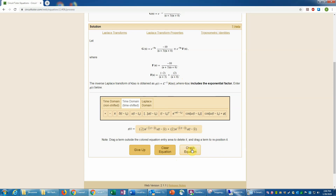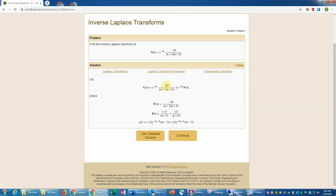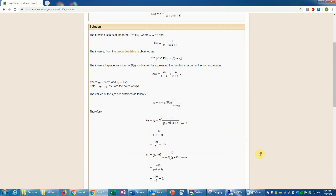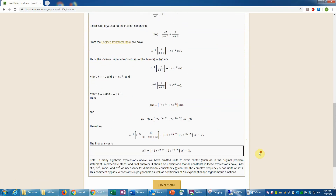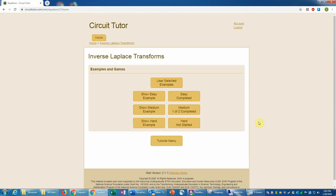That should complete the answer, so I'll go ahead and check that. That is correct, and it gives a brief summary of the steps. If you want to view a more detailed solution to go over the steps, you can click that button and it will show the problem fully worked as if it were a complete example. Now let's do another problem at the medium level, which will be of a different type.